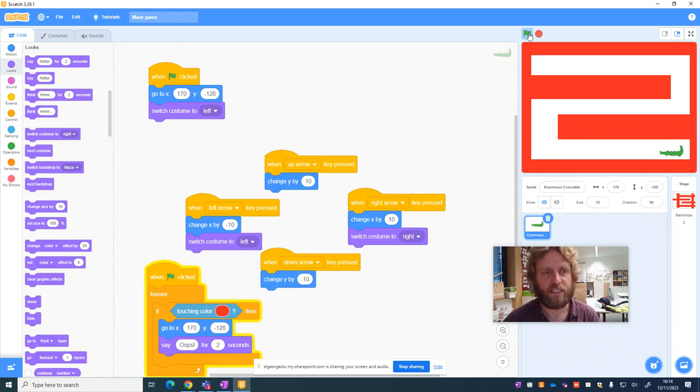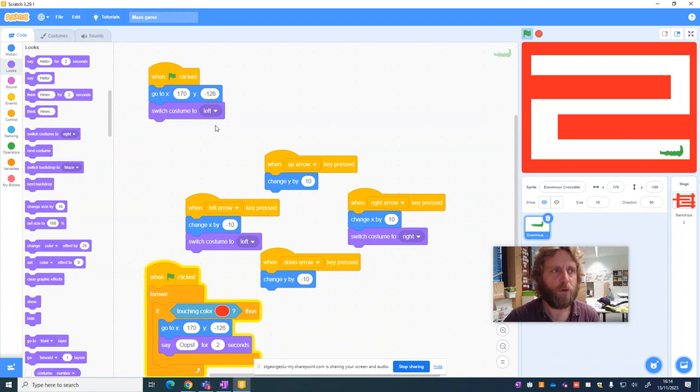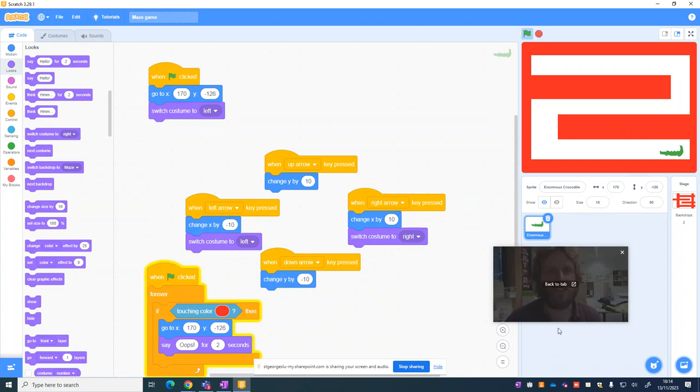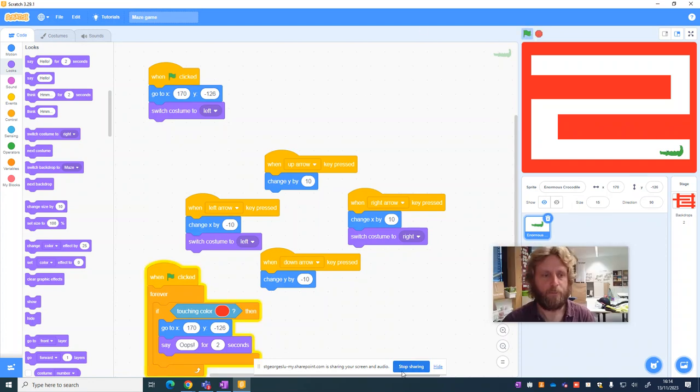So the crocodile is now sensing its environment. We've got movement. And we've got the opportunity to restart it.